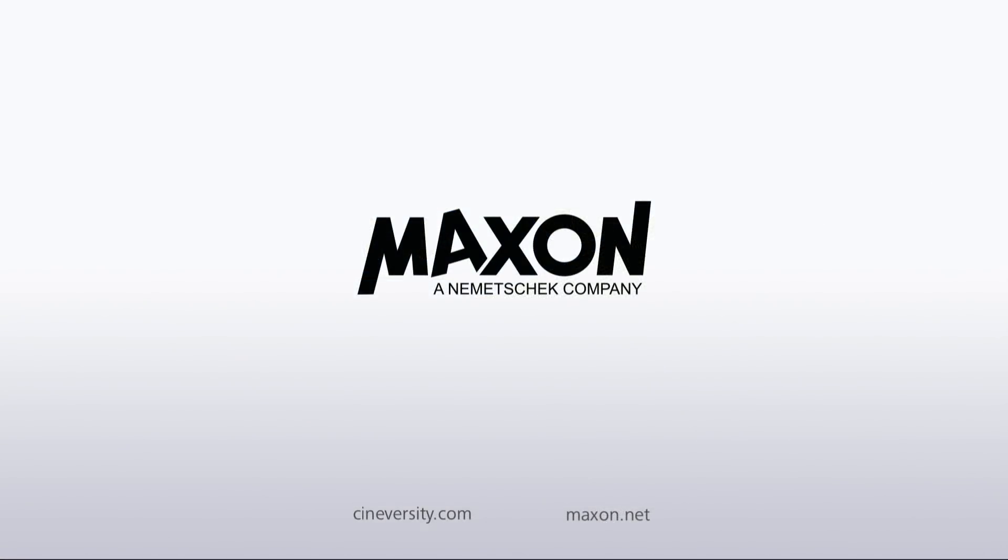For more information on Cinema 4D or other Maxon products, please visit cineversity.com or maxon.net.